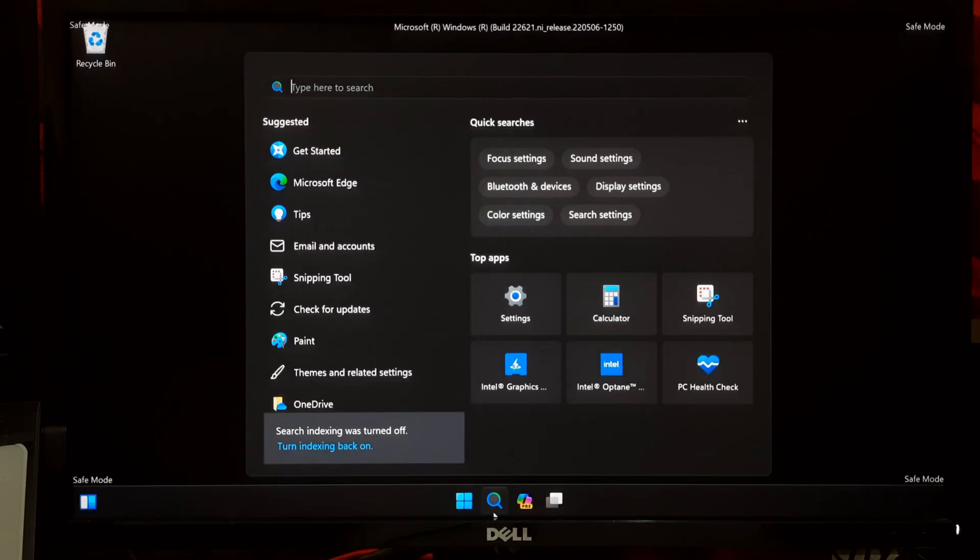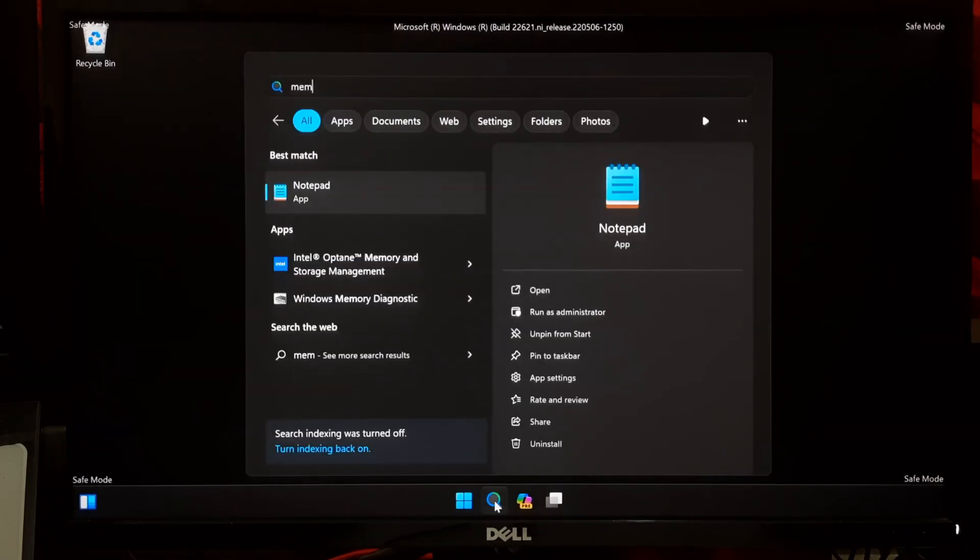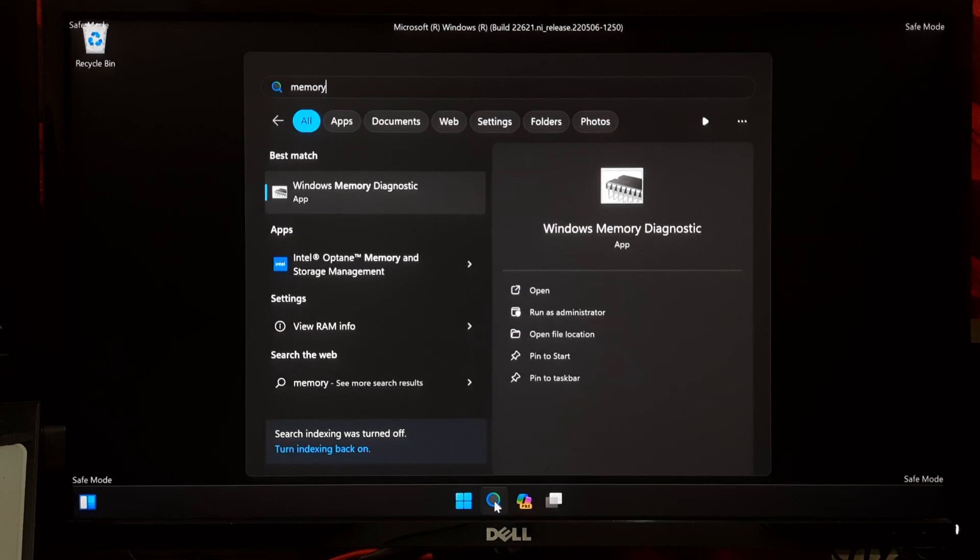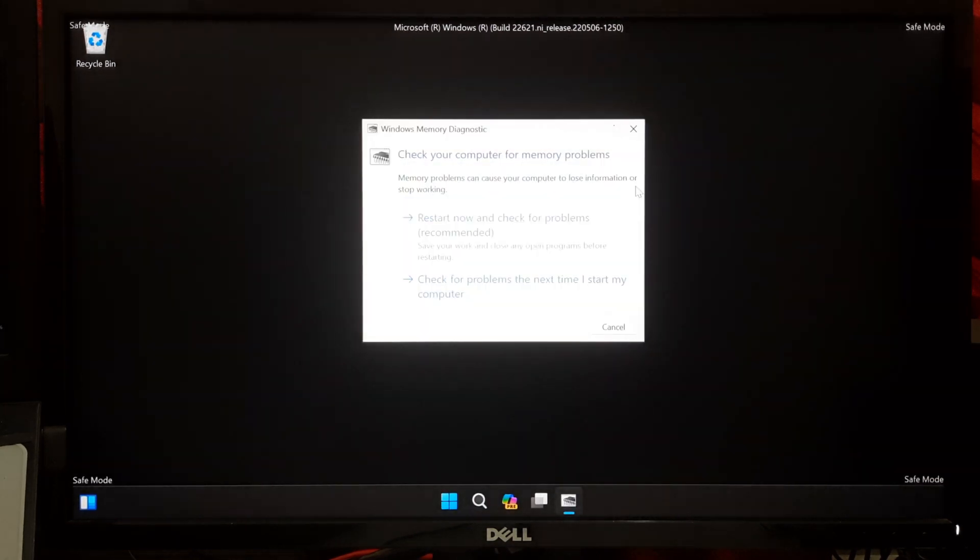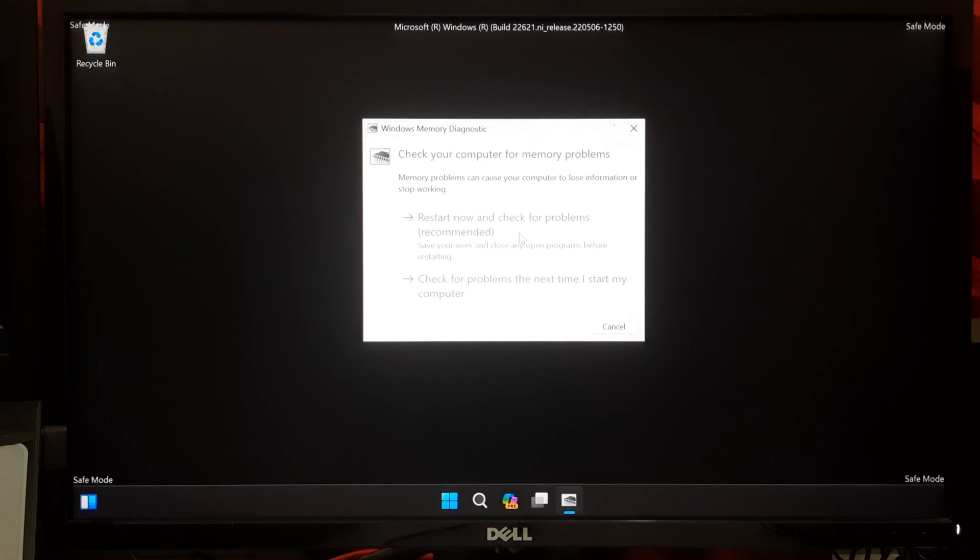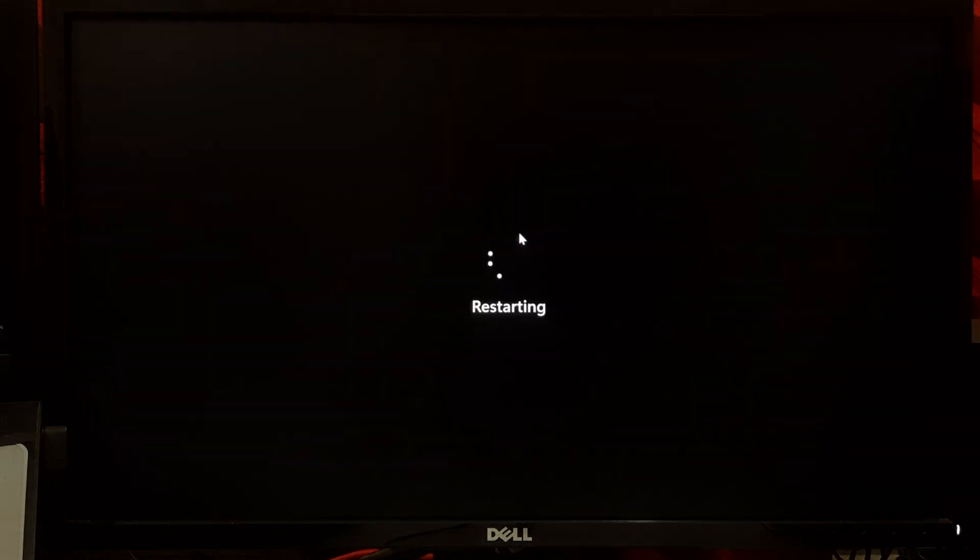In Safe Mode, go to Windows search and type Windows Memory Diagnostic. Select the corresponding result and run a memory test to check for RAM-related issues.